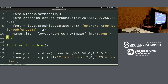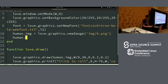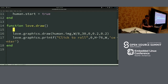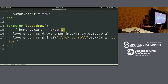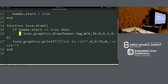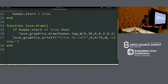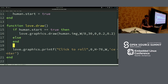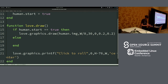And we can do lots of different things — so we can do booleans. We'll say, is this the start of our program? We'll call it true — yes, this is the very beginning, nothing's been clicked yet. So we'll say, if human.start is true, then we'll print this graphic. Else, we'll do something else.